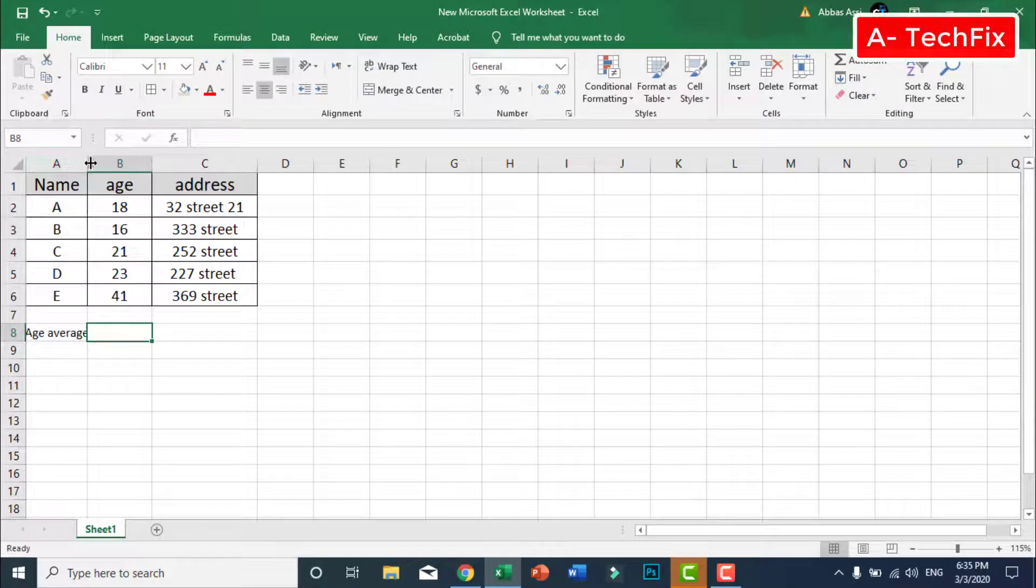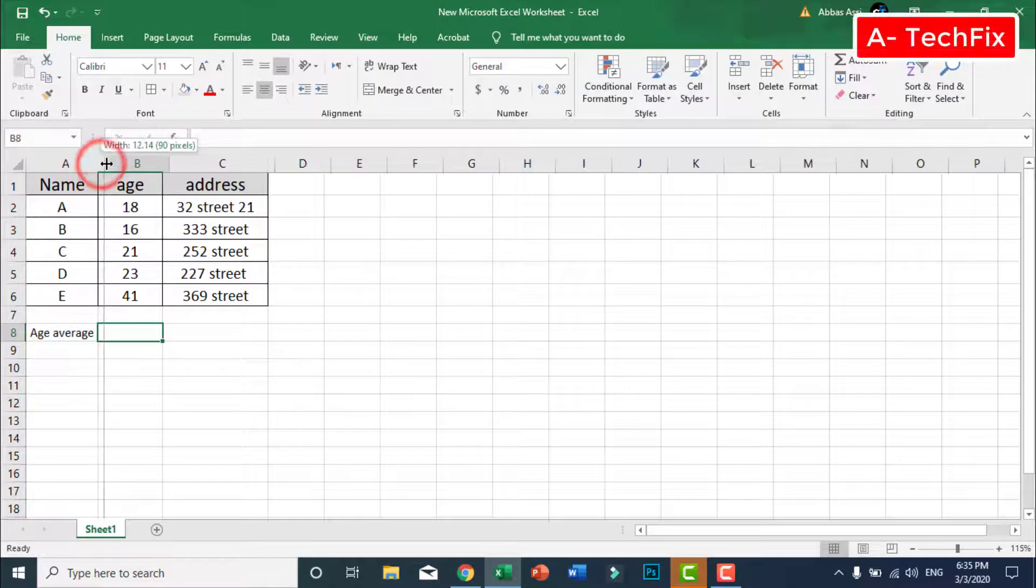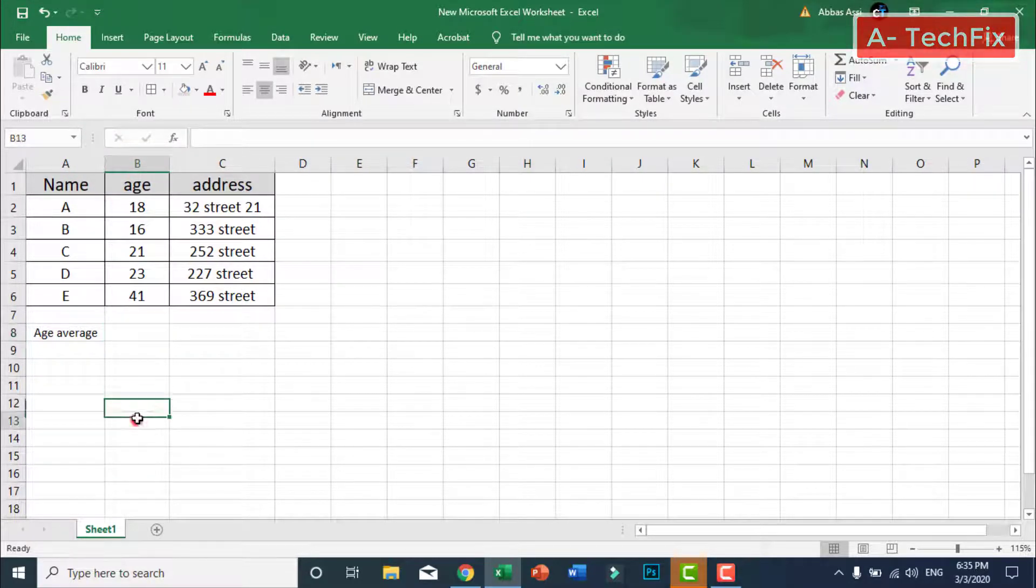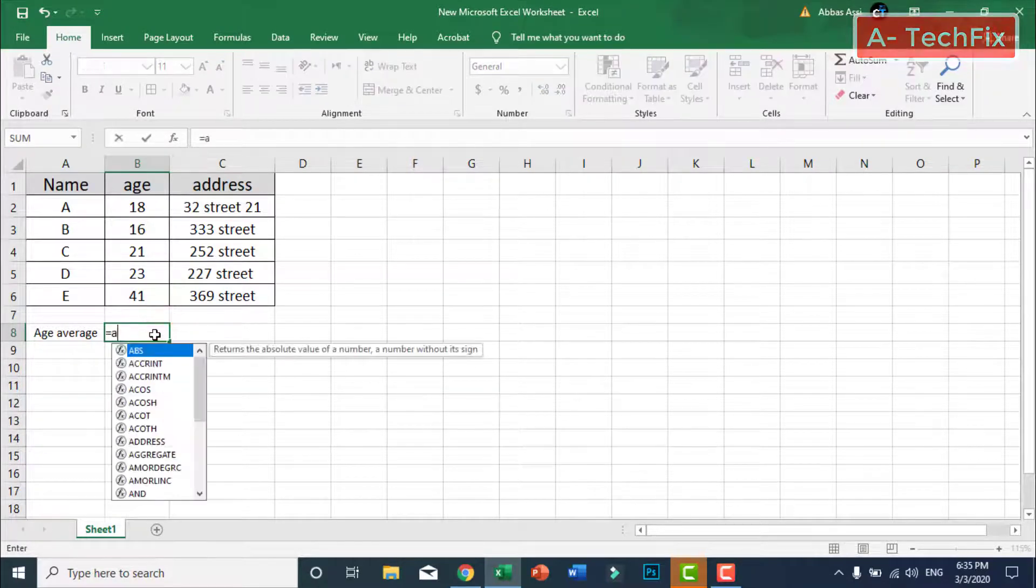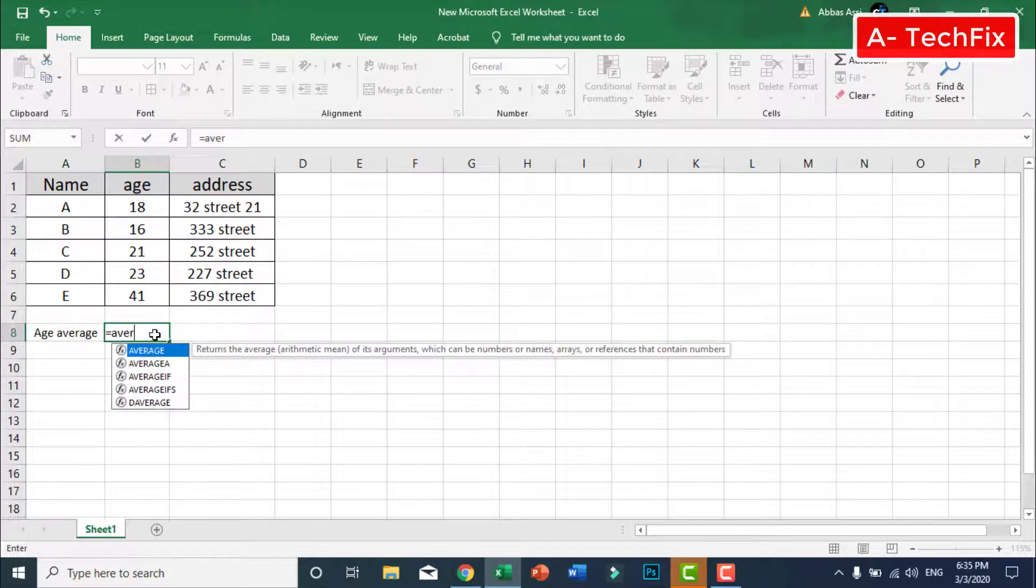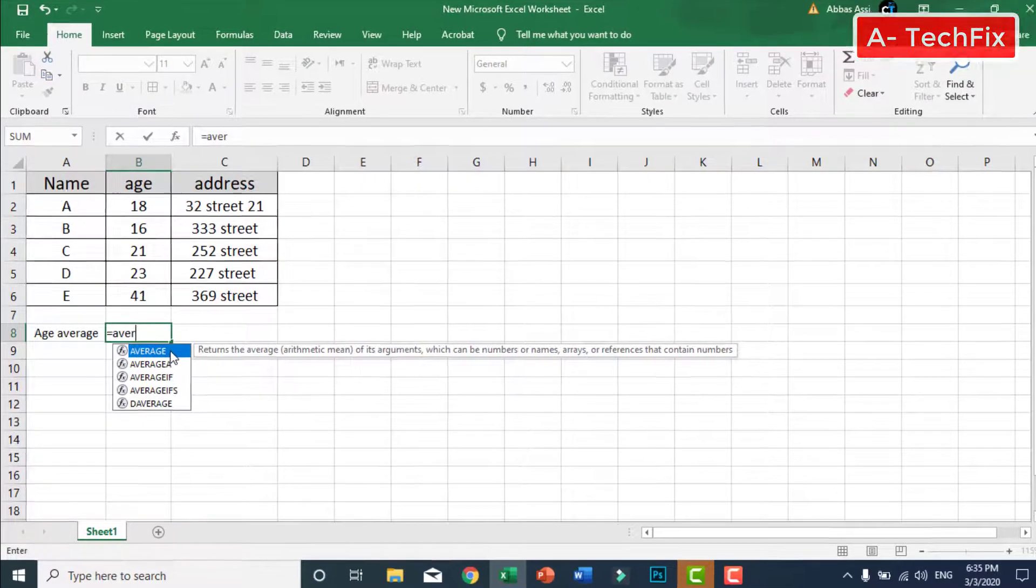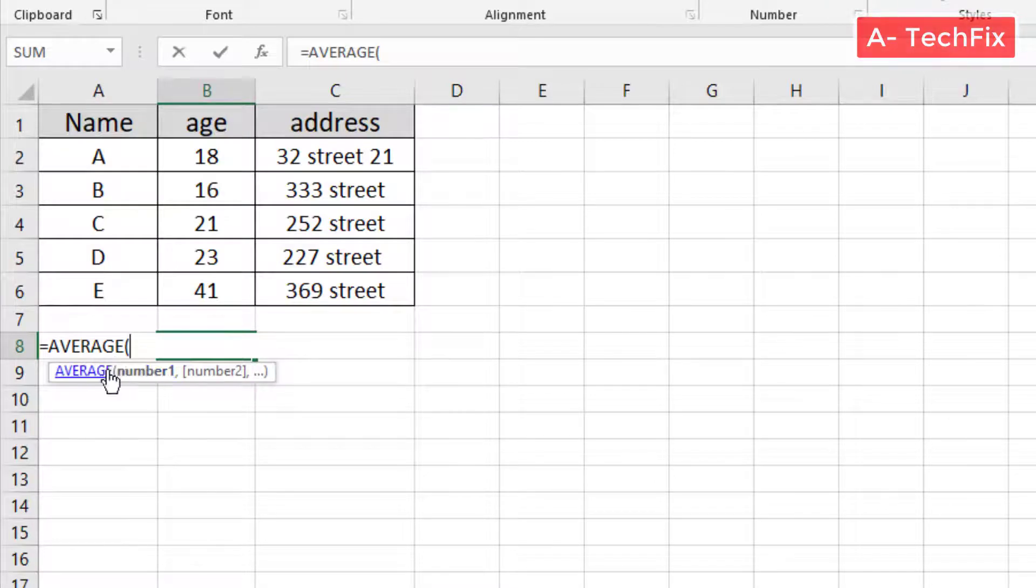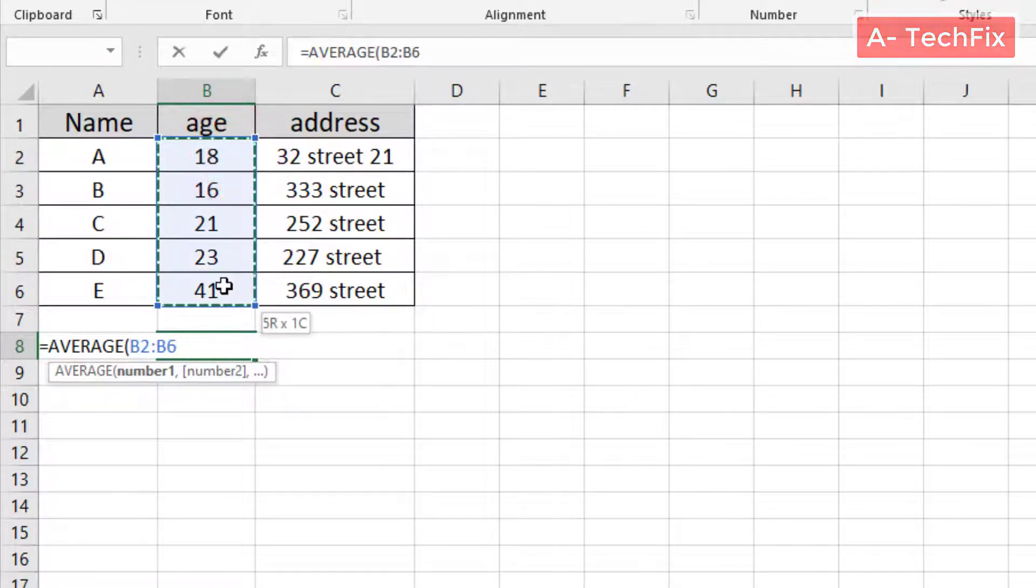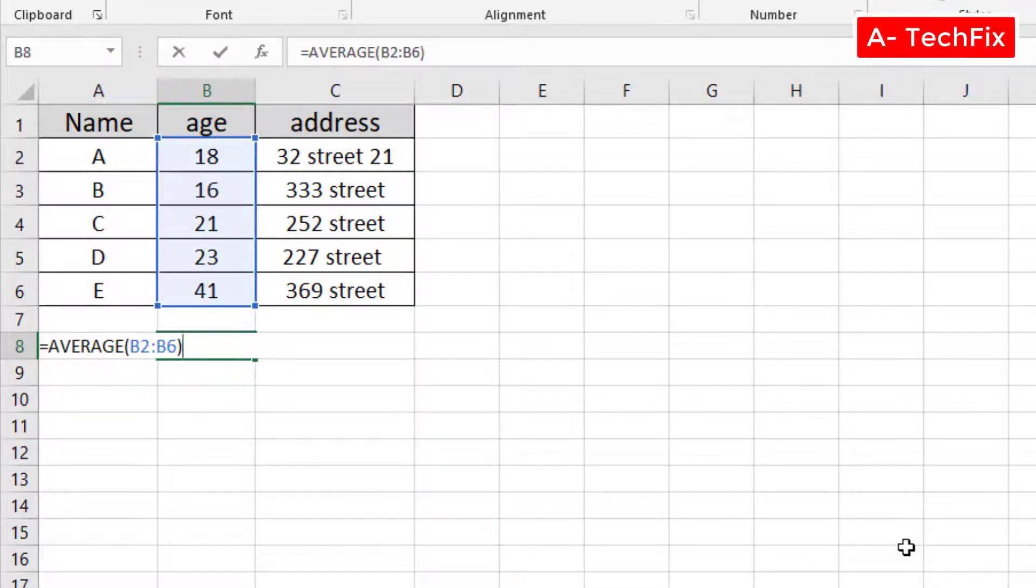Equal average, type average. As you can see, double click in the average function. Now select the column data.